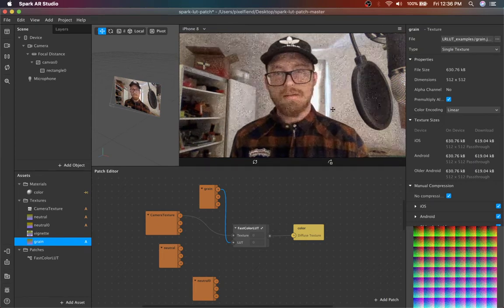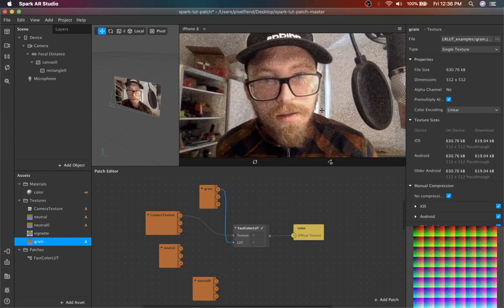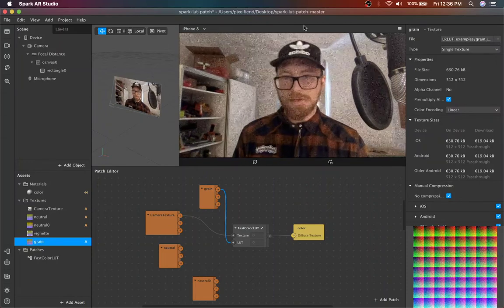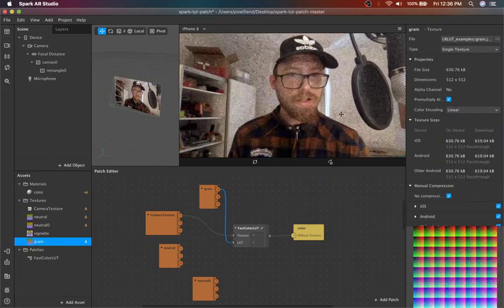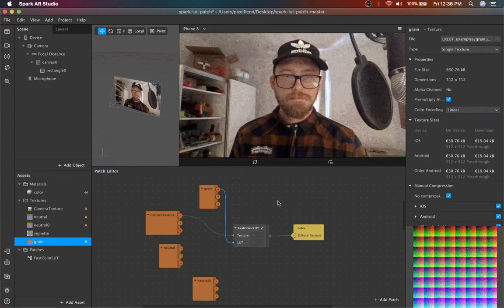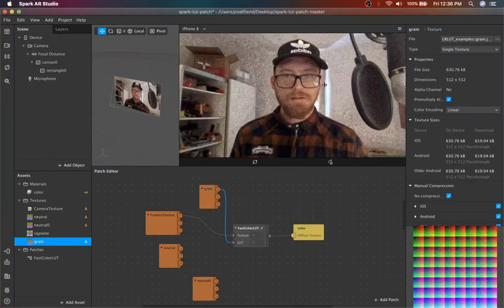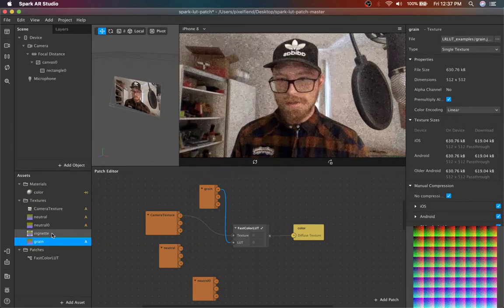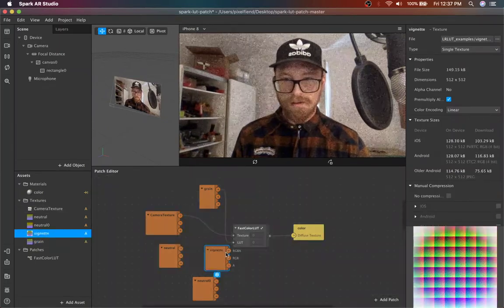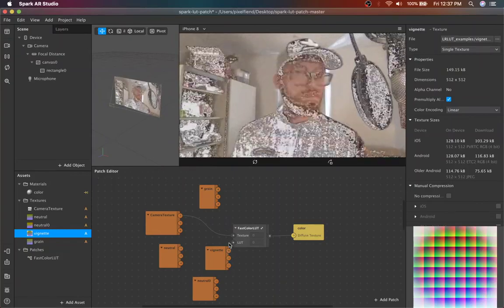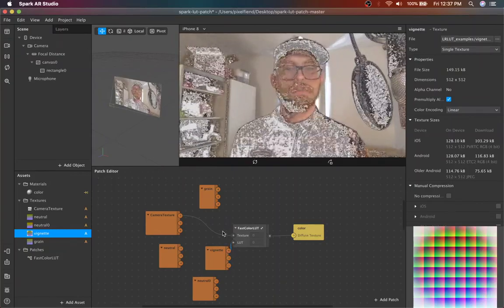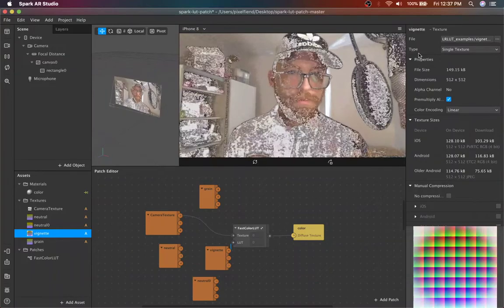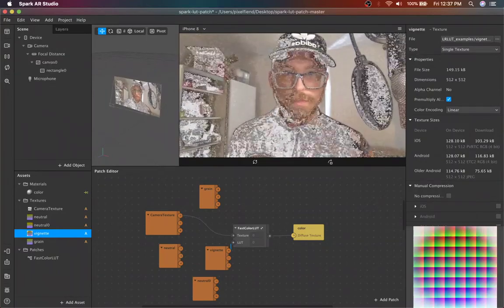So this grain is actually kind of cool, but probably gonna look a little different on-device too. It might not even show up. I don't know. That's a good question, but vignette looks just a hundred percent wrong. It does not do anything close to what a vignette should be doing, but I don't know. This might be cool for some kind of effect you have in mind.